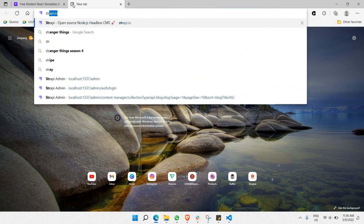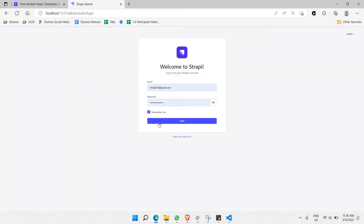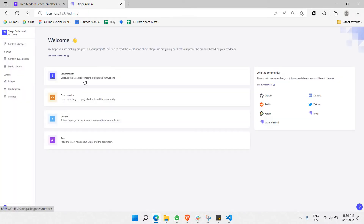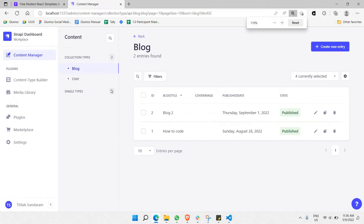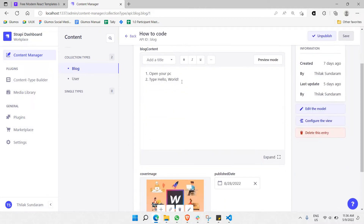Let me go to Strapi at localhost 3337. Let's go to the content manager and look for what is the block content we have placed. Let's go to the first block here — 'how to code' — click on it and see what content we placed: 'open your PC and type hello world'. That's the thing.